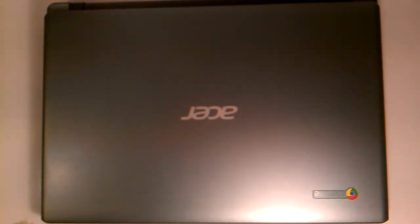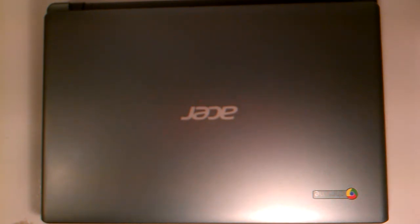What is up YouTube this is Ethan Iverson or Motelzled Skittles and I'm doing a review of the Acer C7 Chromebook. So let's get into this review.